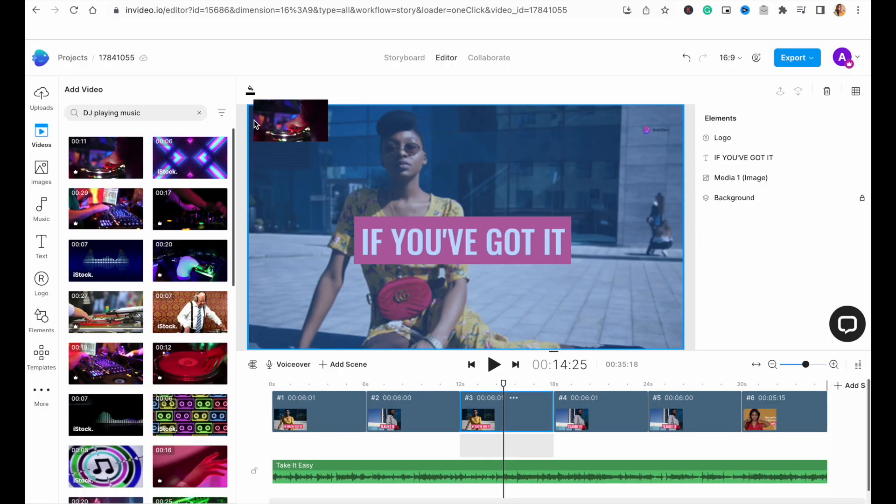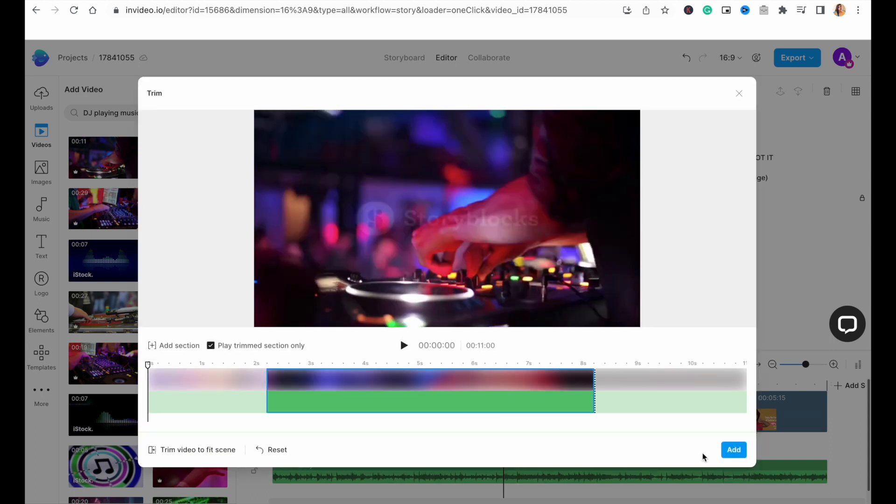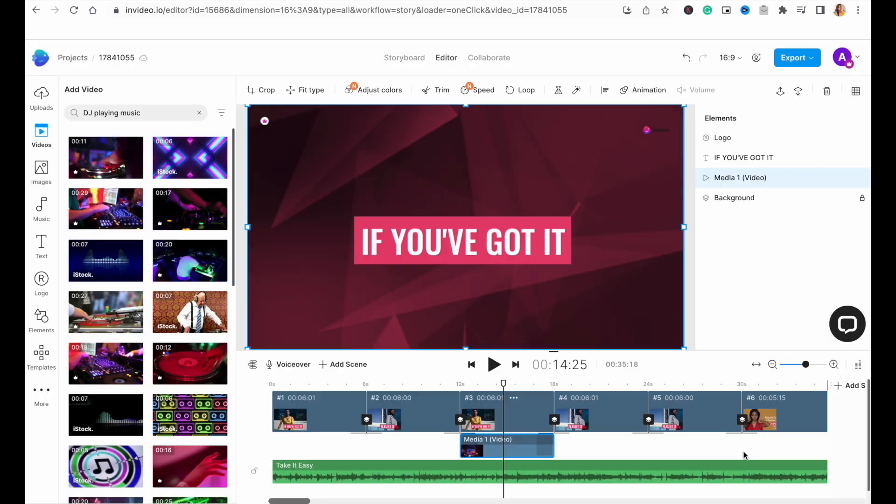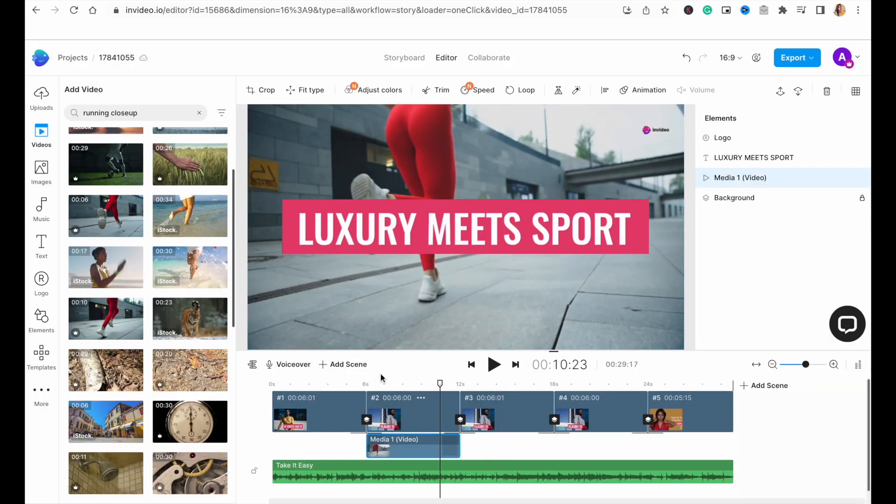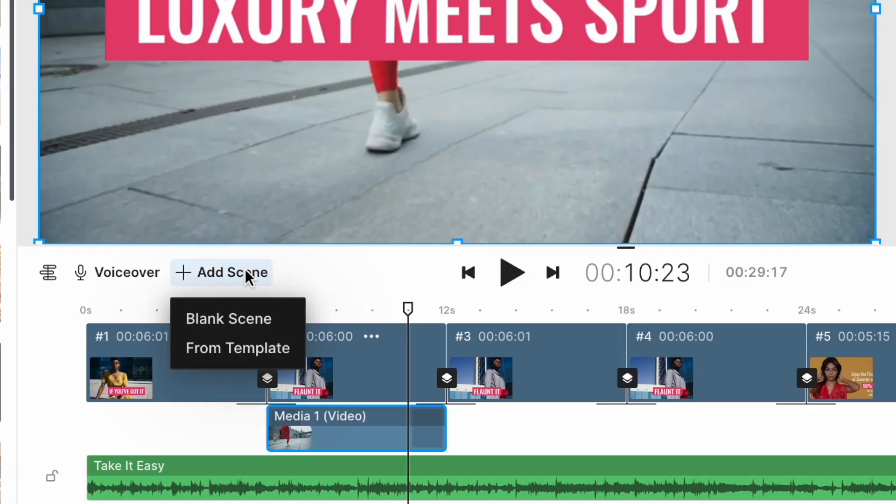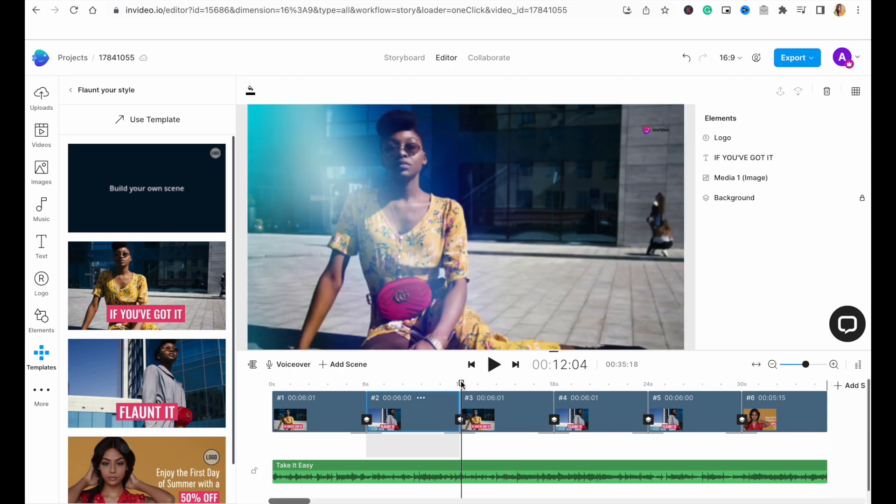Depending on the number of scenes you have in your template, you want to repeat the same steps for all. And if you find that you need more scenes than are available on the template, you can simply click on the add scenes option right above the timeline to add a scene and then add your media to it.